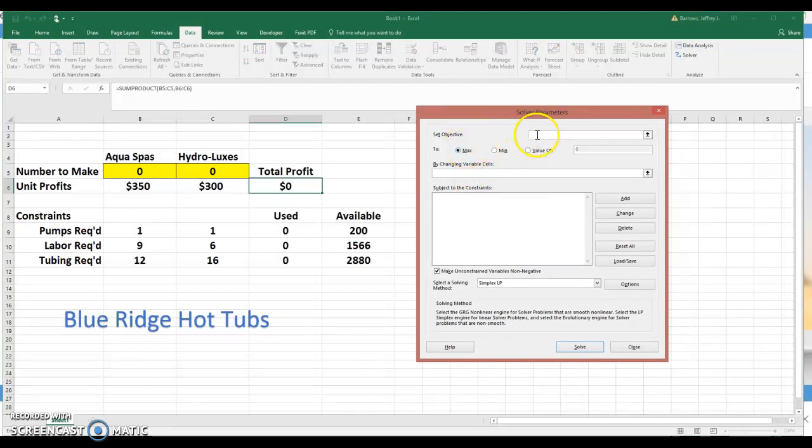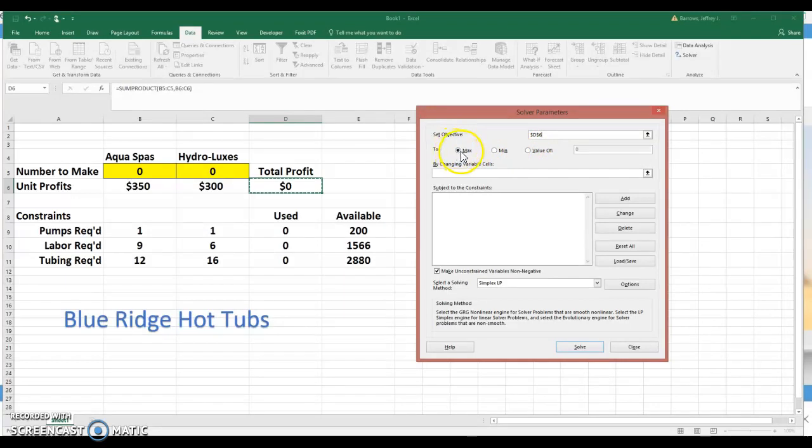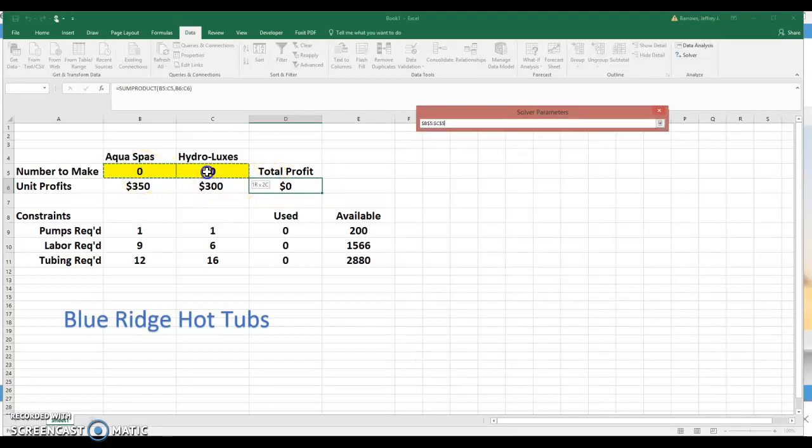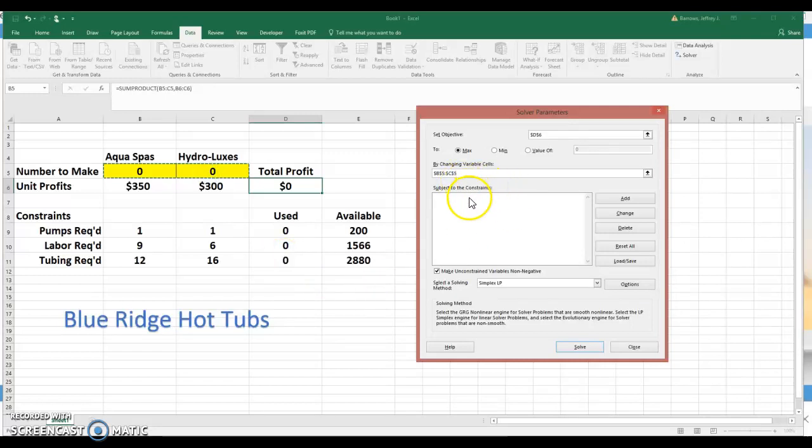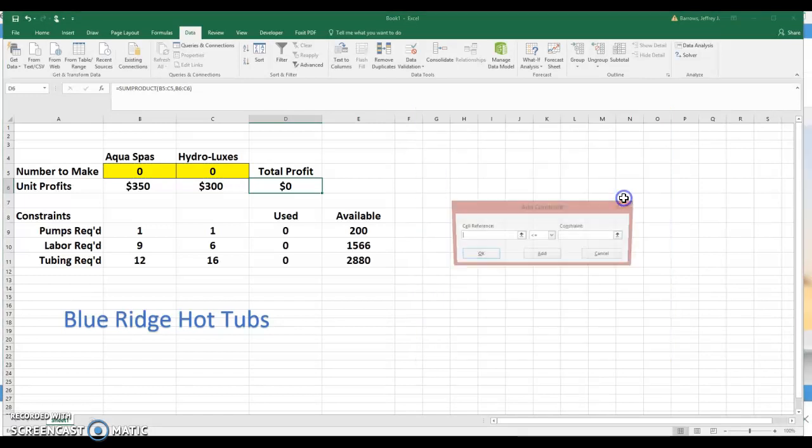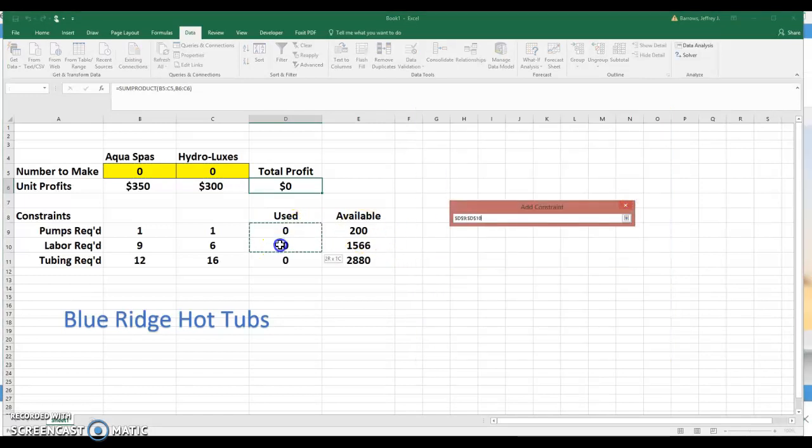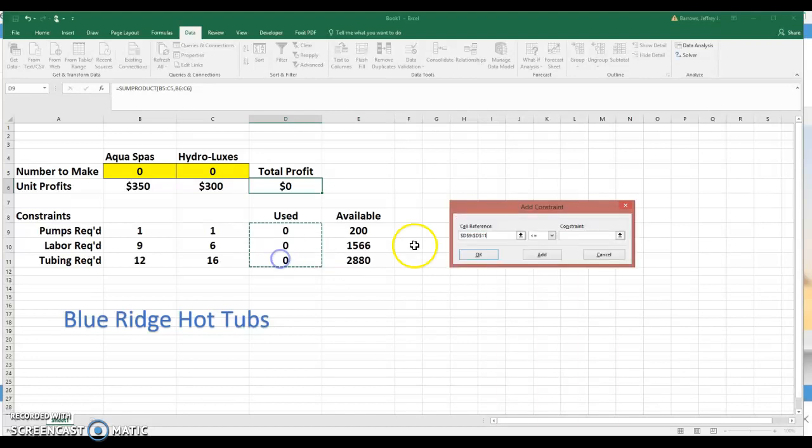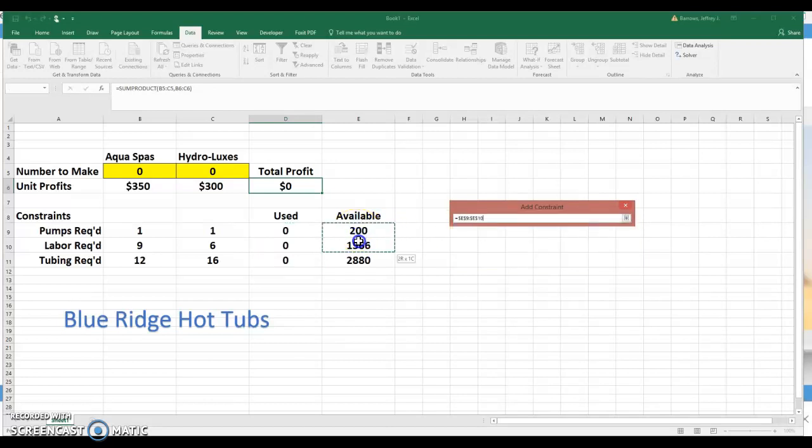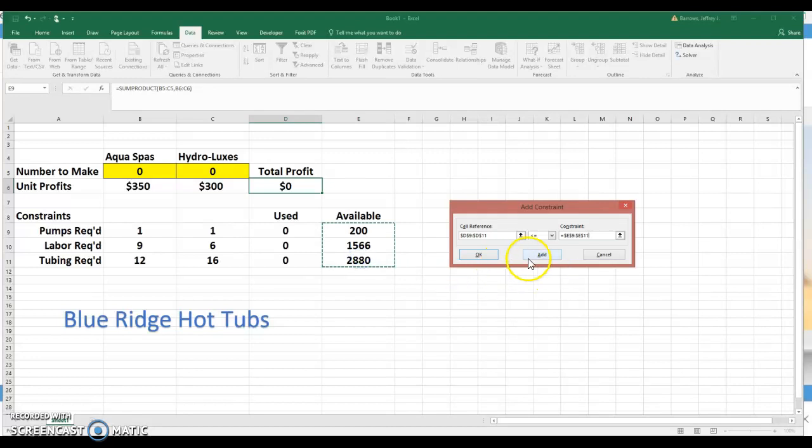So first of all, the objective function in this case is in cell D6. We'll just click on D6, and that will be entered into the template here. We want to maximize the objective function. So we've got the max radio button selected. The two decision variables, if I just enter my cursor into that cell and then click on B5, hold it down and scroll it over to the right, I'll pick up C5 as well. And then the constraints. I think we can do this all at once. What we're going to add is the used calculations on the constraints must be less than or equal to, and I have already got that inequality symbol chosen here. And that will be the corresponding values in E9, 10, and 11. And we can add that.